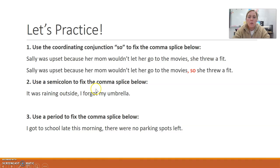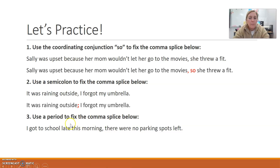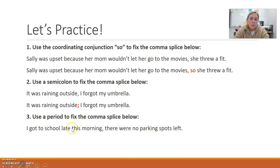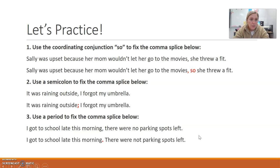Now, using a semicolon to fix the comma splice: 'It was raining outside, I forgot my umbrella.' If you're going to use a semicolon to fix this, you simply replace the comma with a semicolon: 'It was raining outside; I forgot my umbrella.' The third practice asks you to use a period to fix the comma splice: 'I got to school late this morning, there were no parking spots left.' You can't use a comma here — you've got two independent clauses. You're going to need to separate them with a period.